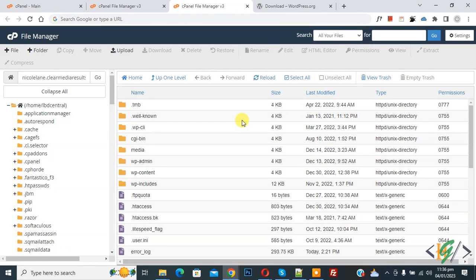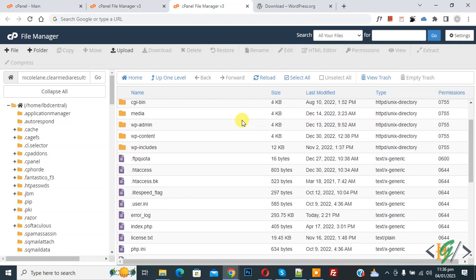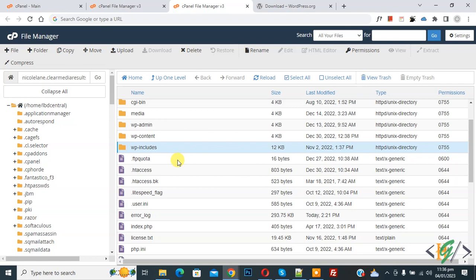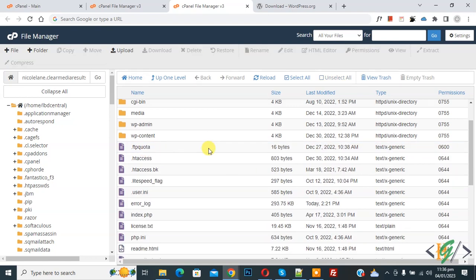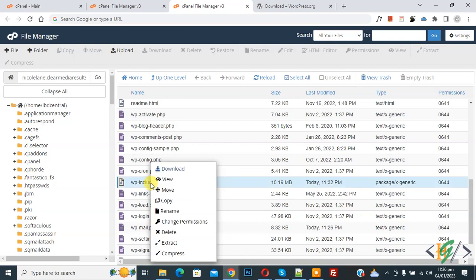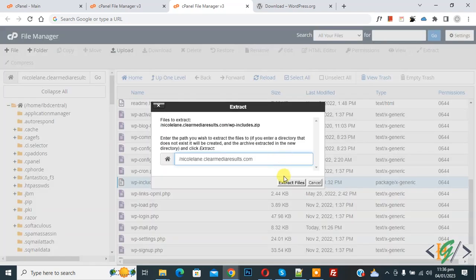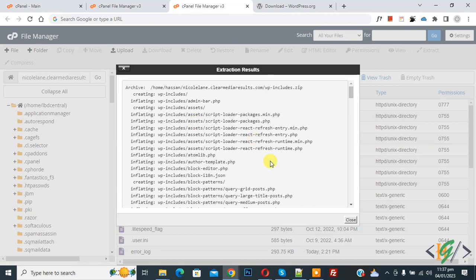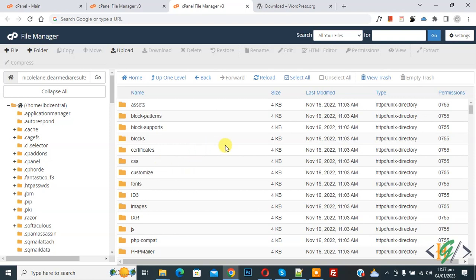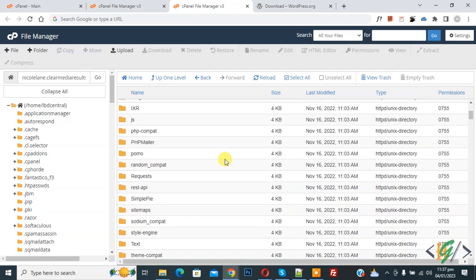Click 'Go Back' and the File Manager will open again. You will see the existing WP Includes folder — you can delete it or rename it. Right-click on it and select Delete. Scroll down and you will see the WP Includes.zip file. Right-click on it and click Extract, then click 'Extract File'. File extraction is done — click Close. Now you will see the WP Includes folder has been replaced with all the updated files.